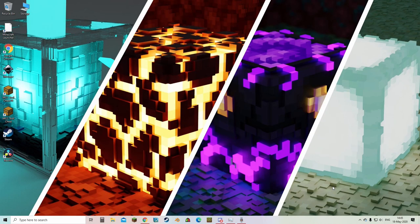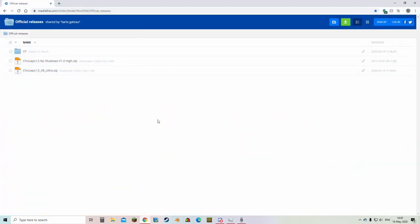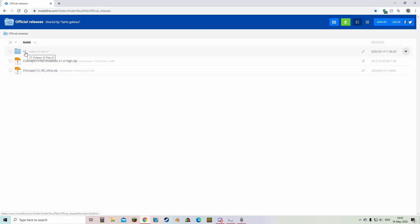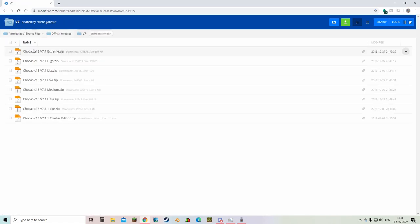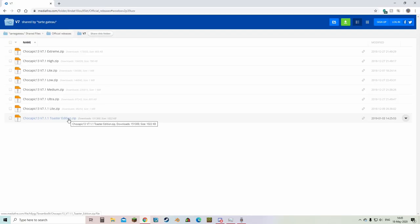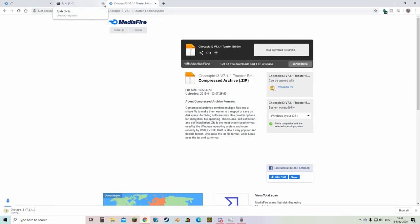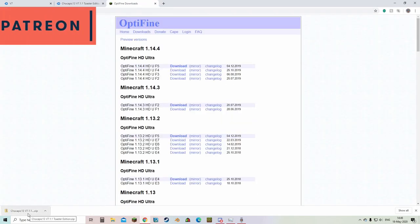The first thing you want to do is click the link in the description and it will take you to this website. This is one of the chocopic shaders. So what you want to do is go into version 7 once everything's opened up. And then you want to hit all the way to the bottom called toaster edition. You just click this then you hit download over here and you can close any ads that come by. Now the shader pack is downloaded.